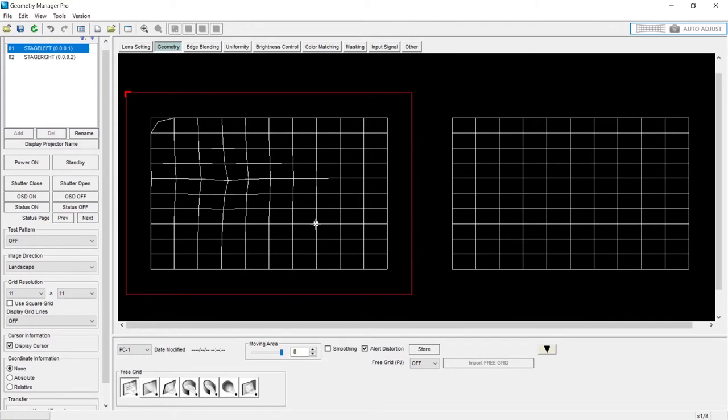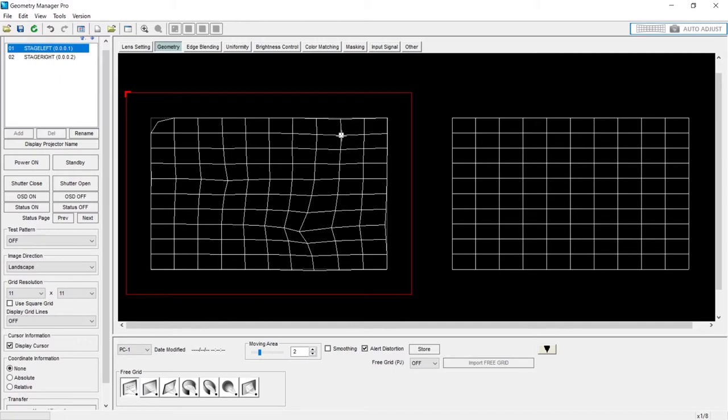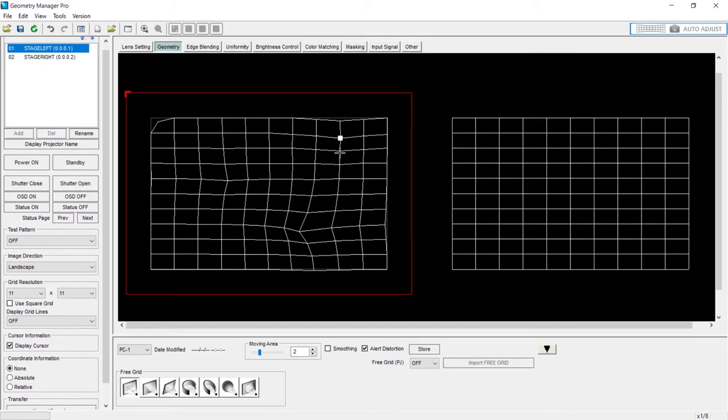For example, if I max this out, it's moving a very large area. If I put it down to something like two, it's moving a smaller area, pushing out two points beyond with the algorithm, not just its immediate vicinity.